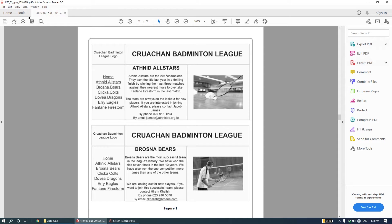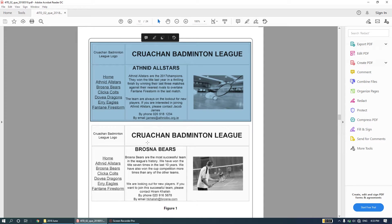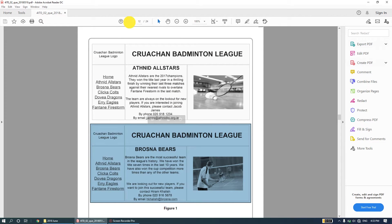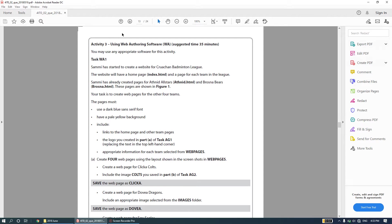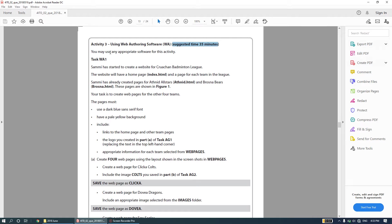Now we move on to the web authoring activity of the 2018 past paper. They've given us two images of two web pages. On the next page it says Activity Three: using web authoring software, suggested 35 minutes. You may use any appropriate software for this activity, so we will be using Adobe Dreamweaver.